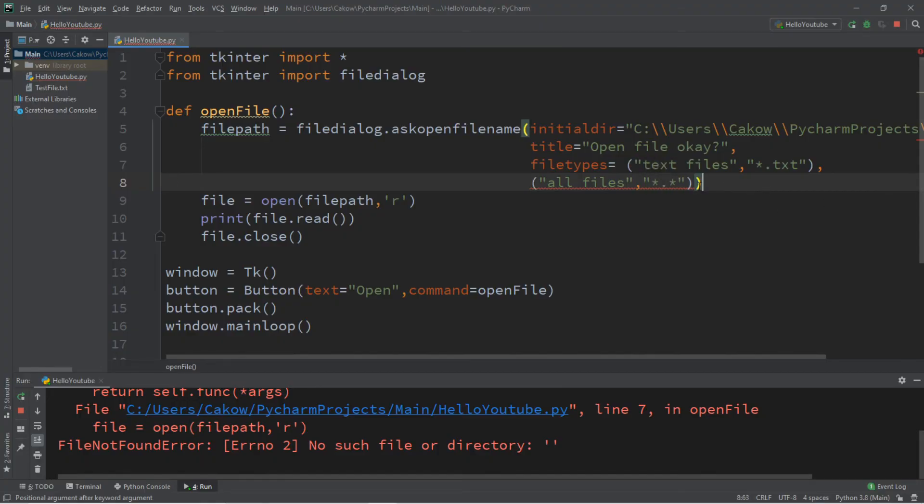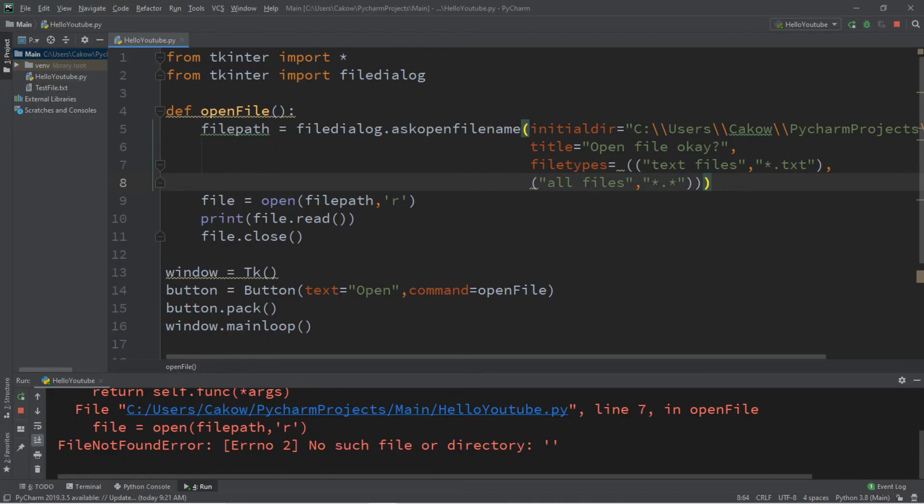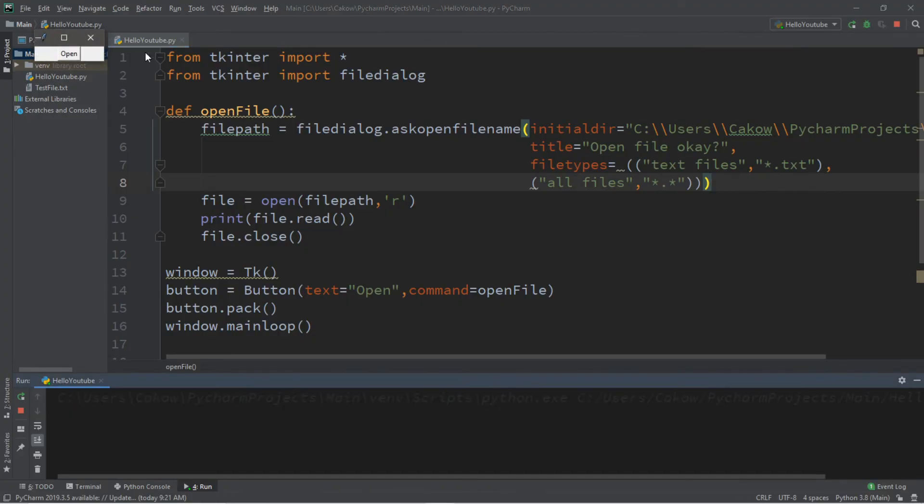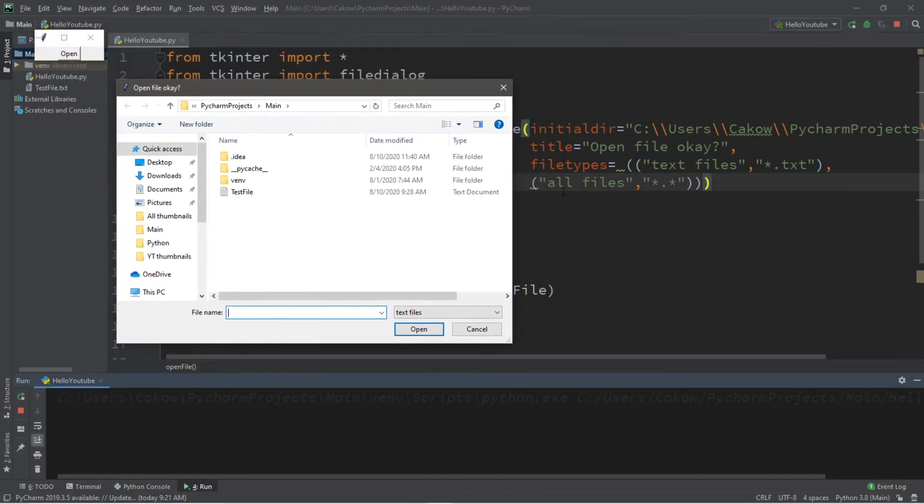This will look for all files. But I think I am missing a parenthesis. There, that should be good. So then when we open our file dialog, it's going to initially be looking for plain text files.